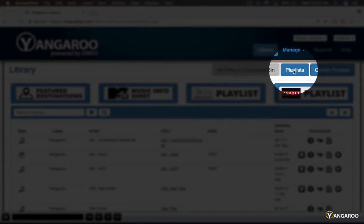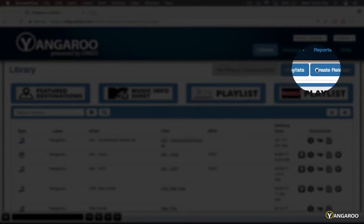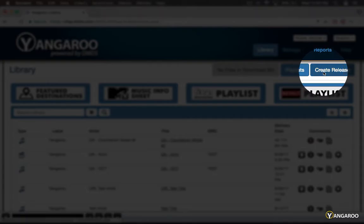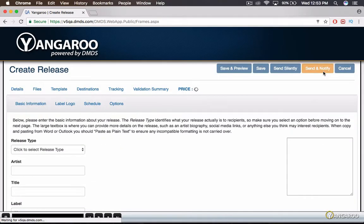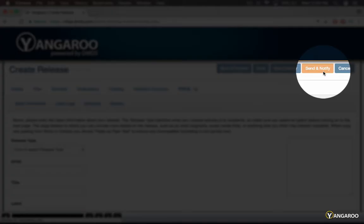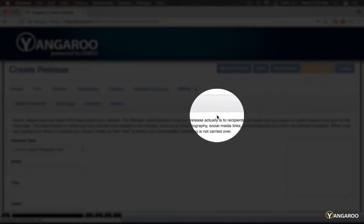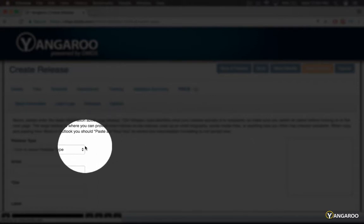From the library, select Create Release. Proceed to the first drop-down tab and choose your release type.